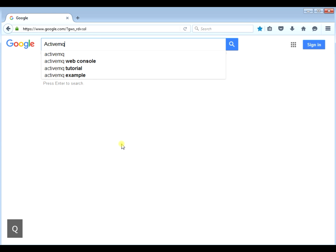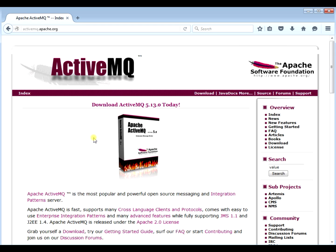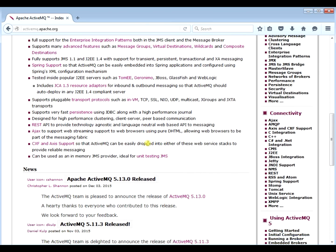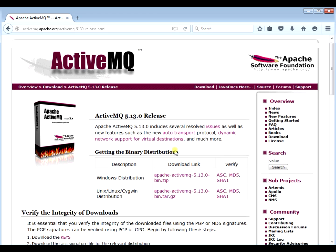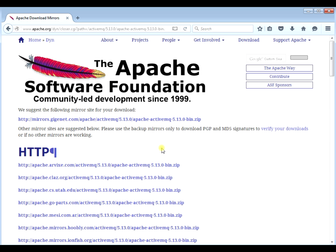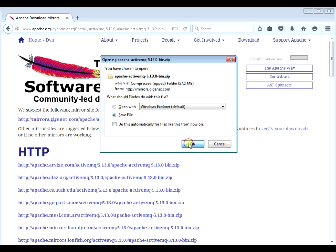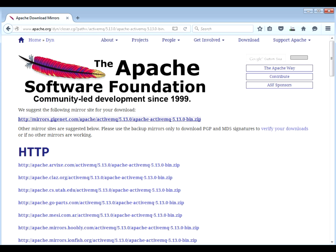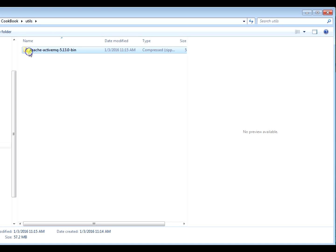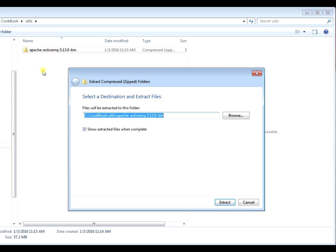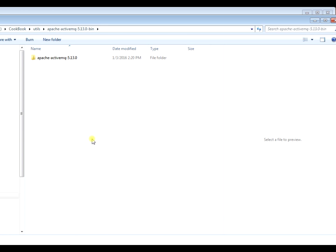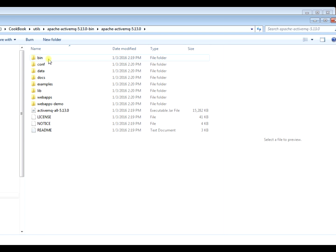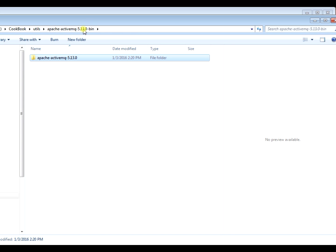The first thing we're going to do is download the ActiveMQ software off Apache — it's free. Go to the ActiveMQ website and download the latest release. We're going to download the zip file and unzip it into our local directory. There's our ActiveMQ directory unzipped — you can see it's comprised of binaries, config, data, and everything like that.